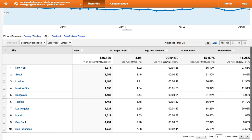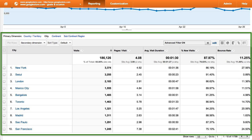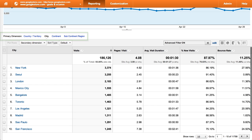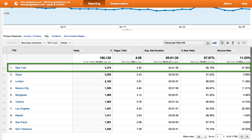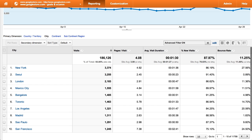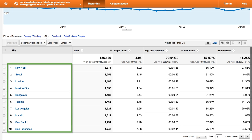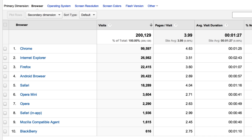Most reports in Google Analytics contain data tables. These tables usually break out your data by a single dimension. Each row of the table shows the data for a different value of the dimension. In this example, the dimension being shown is city, and each row contains data for a different city. In this second example, each row of the table corresponds to a kind of browser.